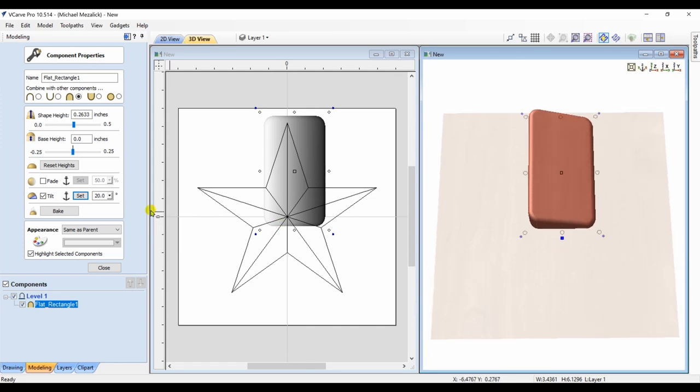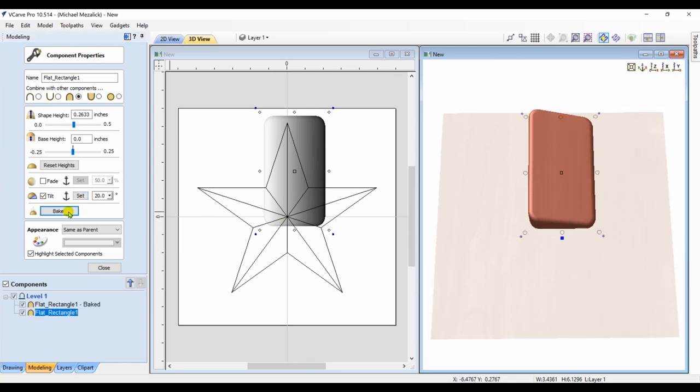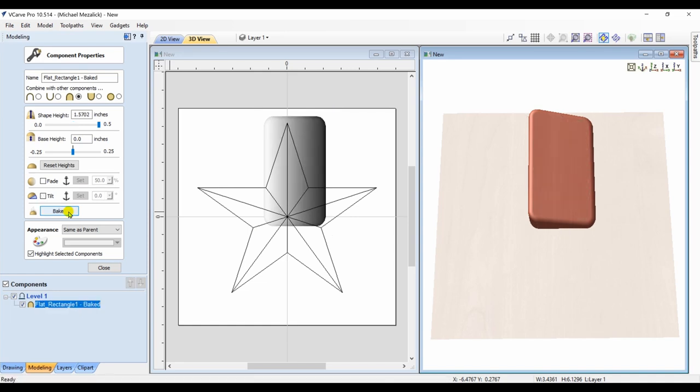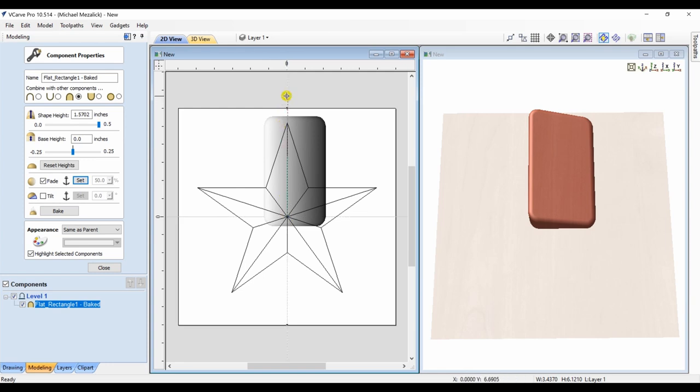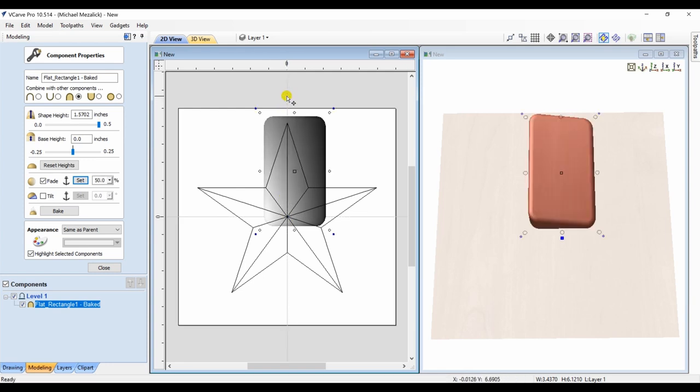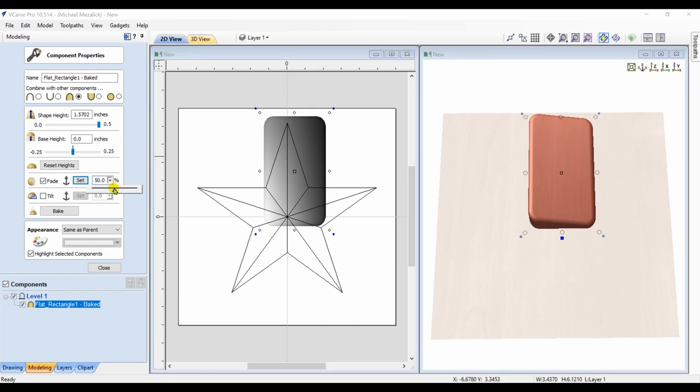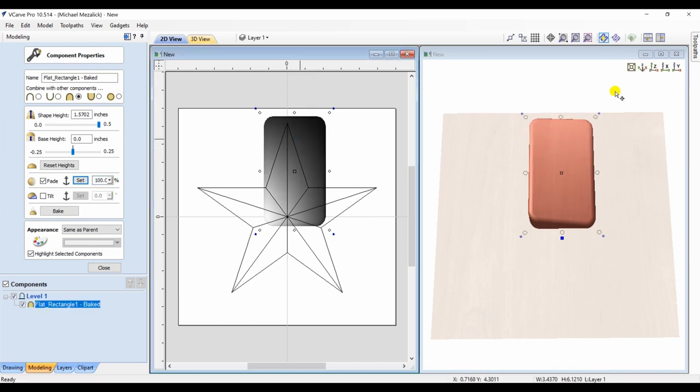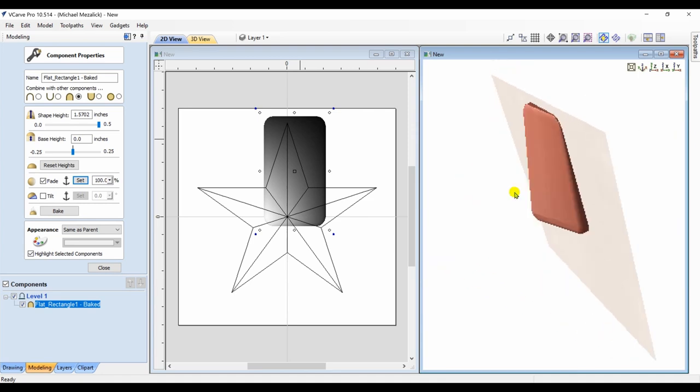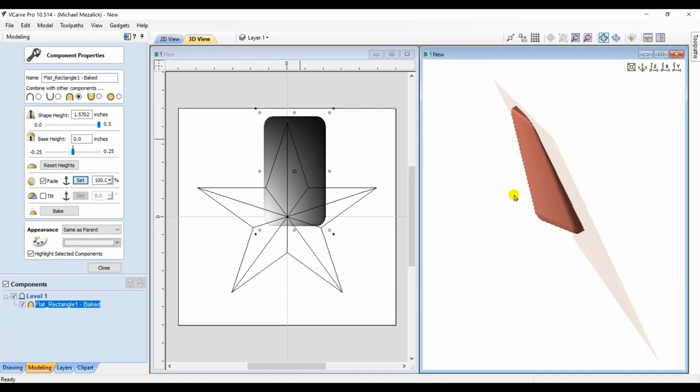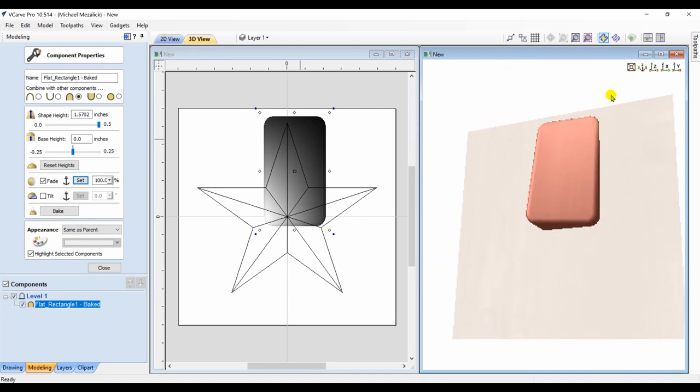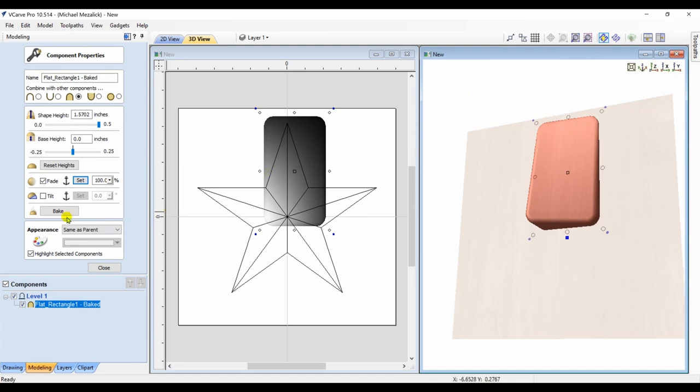That's okay. But now I'd like to slope it or fade it as it goes away from the center of the star. So, back to our component properties, click on the fade. Go from the bottom of our 3D model to the top and we're going to fade it. And you can see it's thinner at the top and thicker at the bottom. But it still has that sloped side to it.